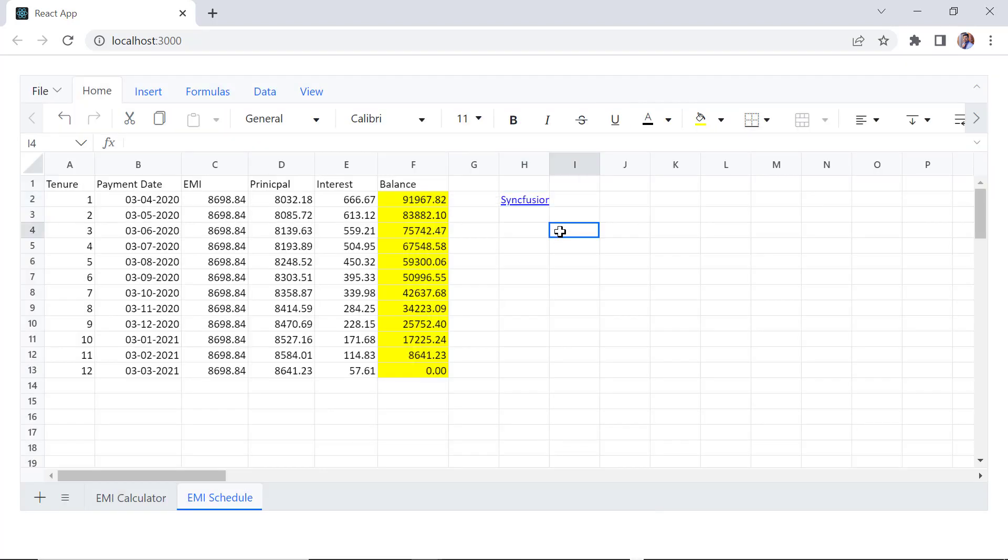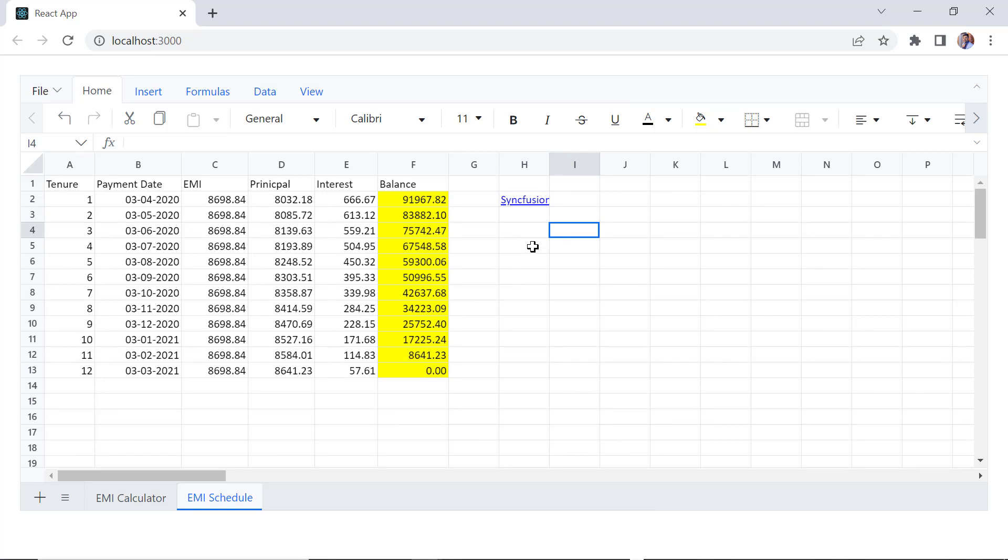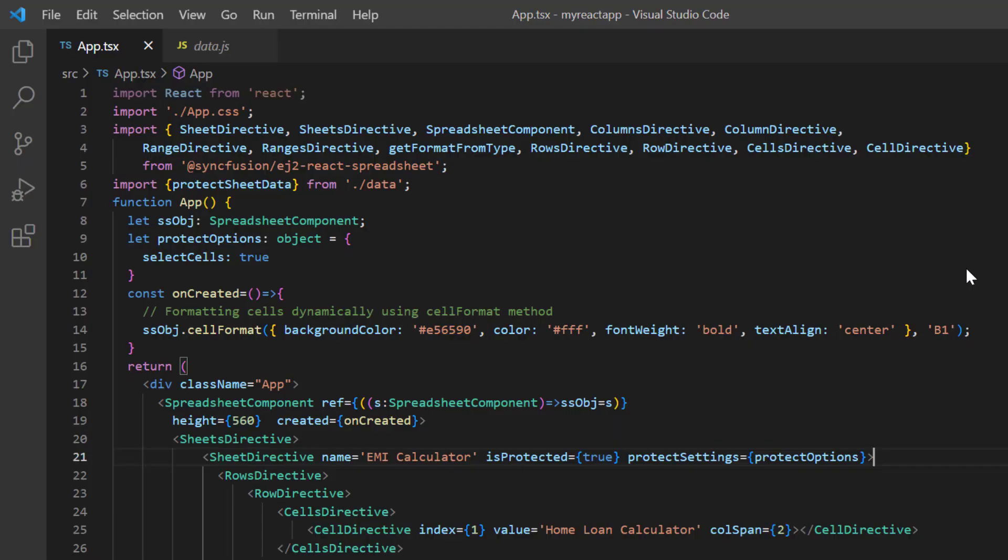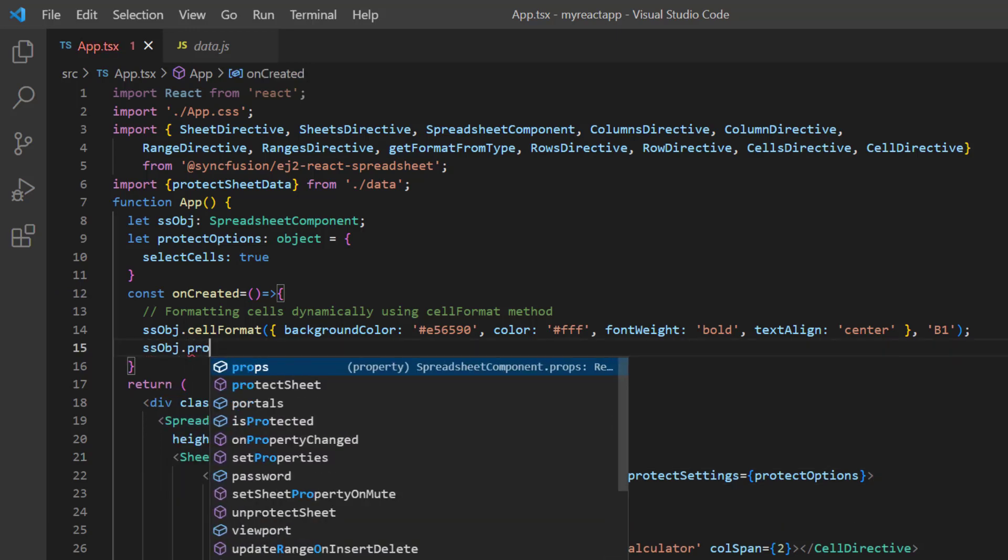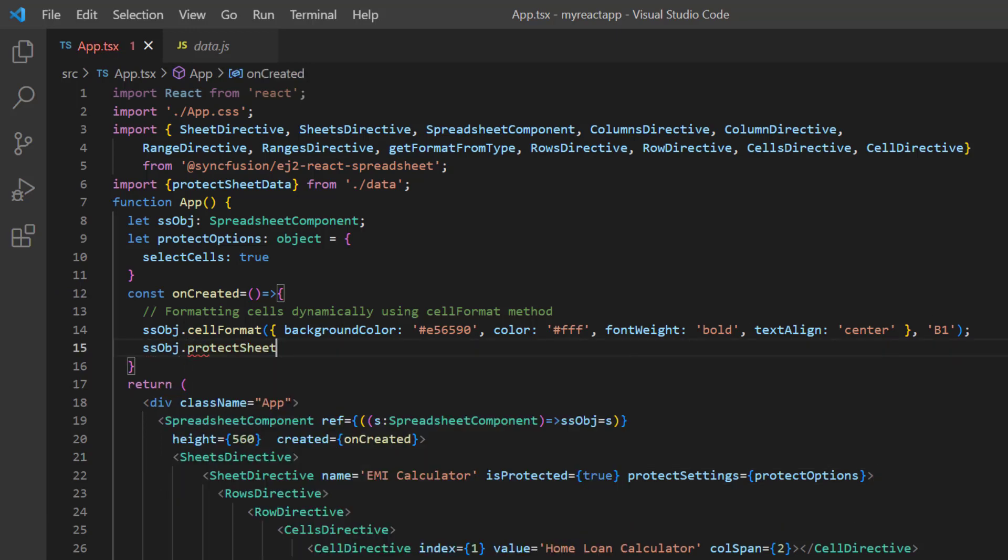Next, I'll show you how to protect the sheet with a password using the spreadsheet built-in method. In the created event, I call the Protect Sheet method using the spreadsheet instance.